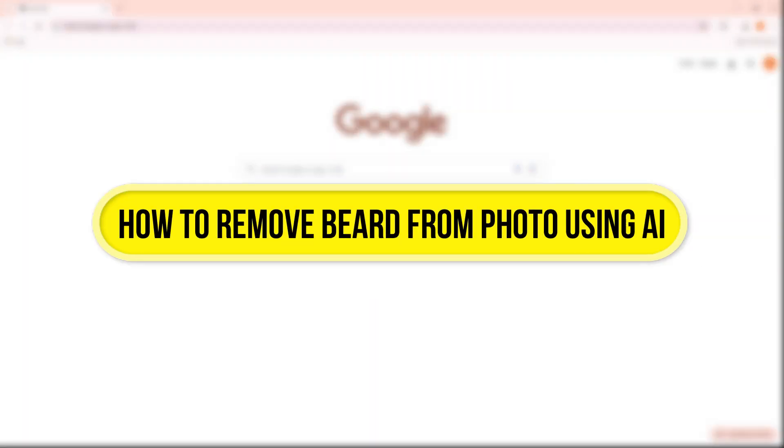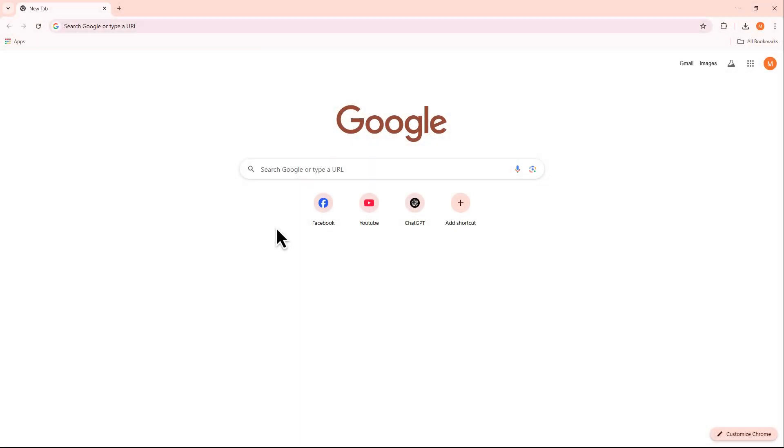Hi everyone! In this video, I'll show you how to remove a beard from a photo using AI. Let's get started!